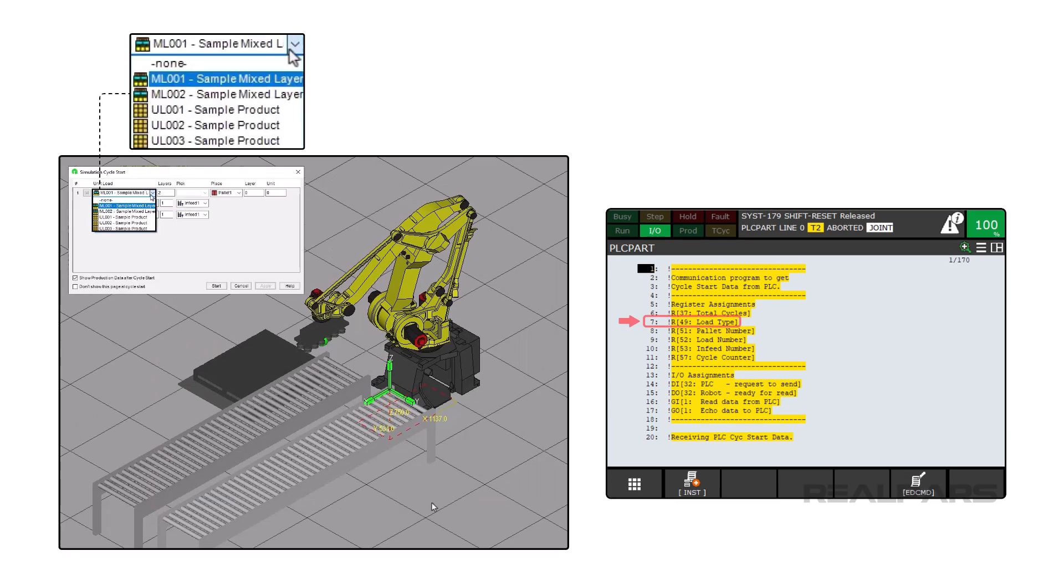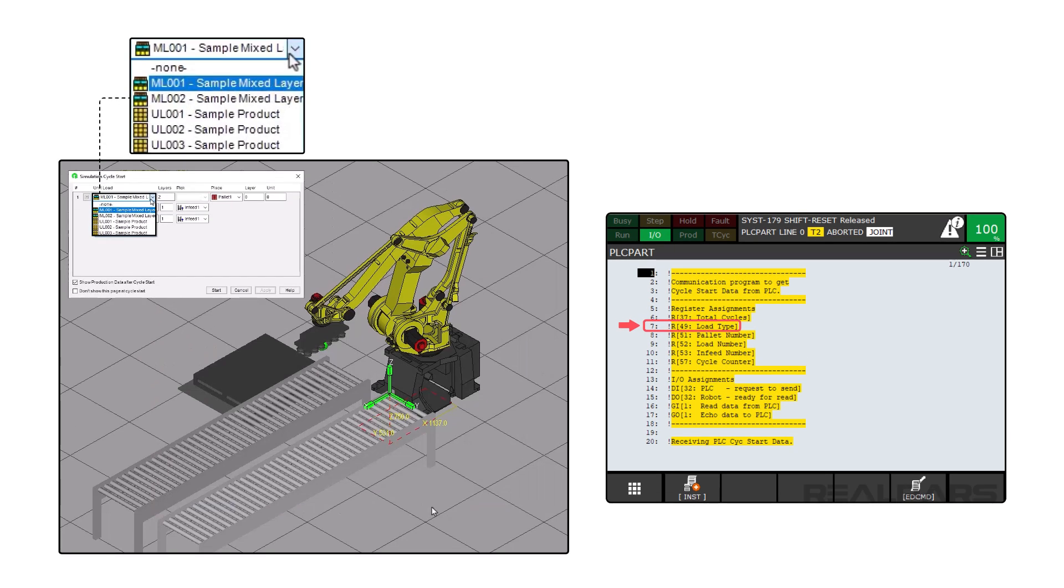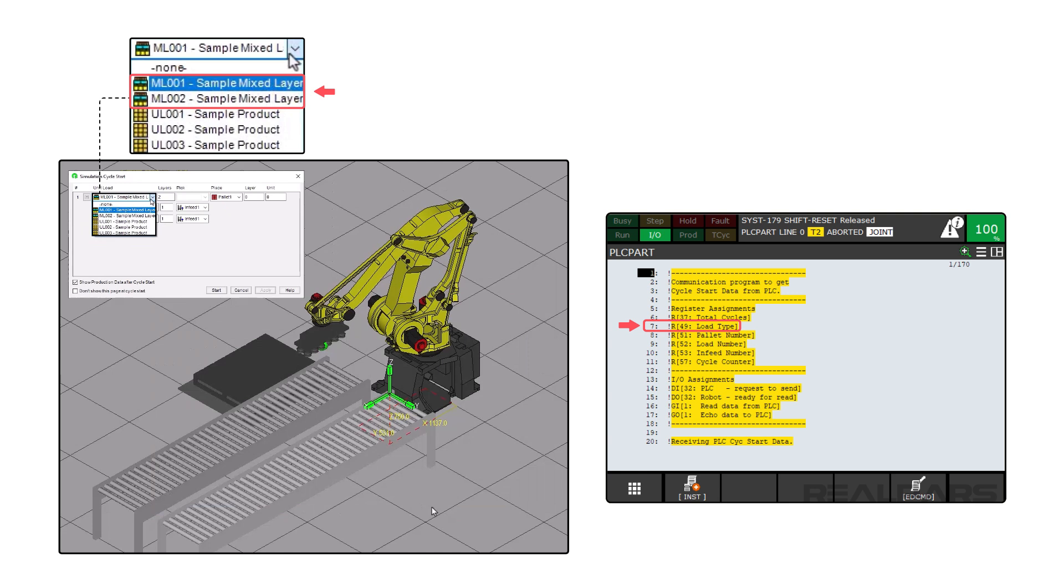Load Type: In Palette Tool, there are only two options. Regular palettes using the ULXXX in their name will be set to a value of 0. Mixed Loads, which are noted as MLXXX, will be set to the value of 1.